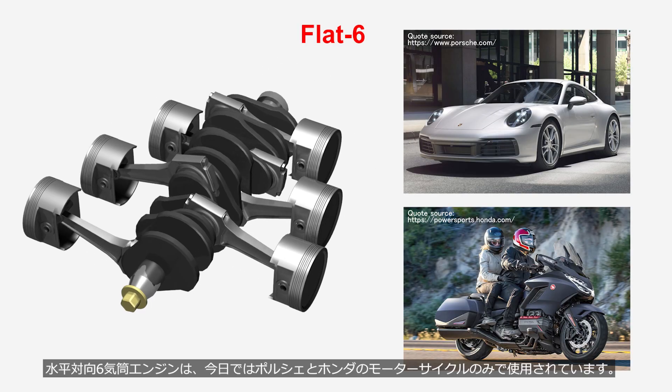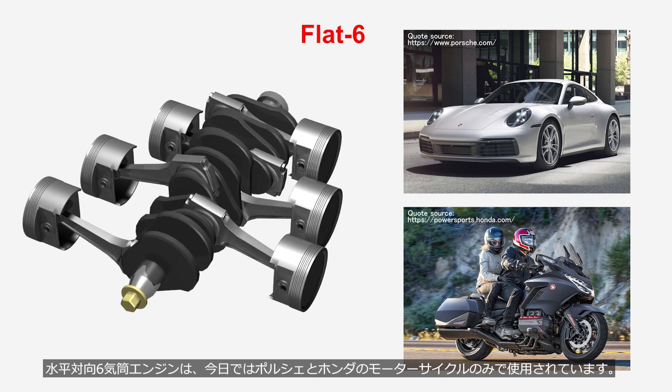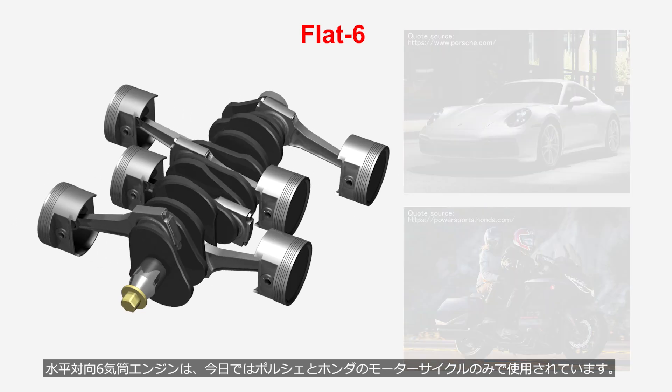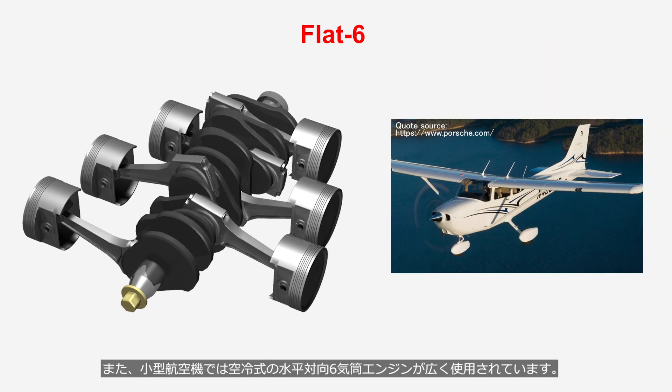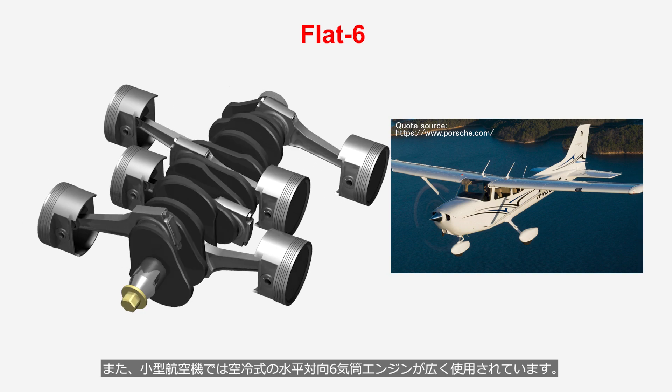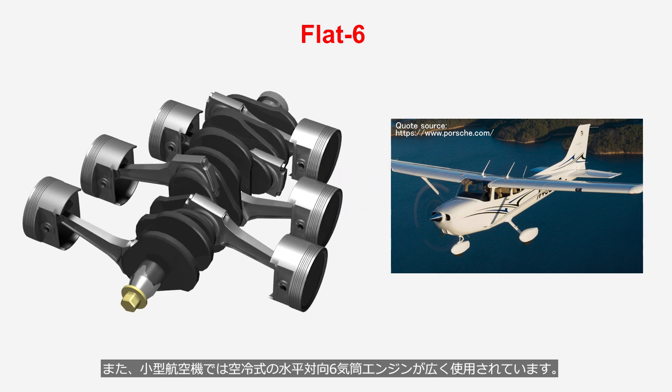Flat six engines are currently used only in Porsche and Honda motorcycles. In addition, air-cooled flat six engines are widely used in light aircraft.